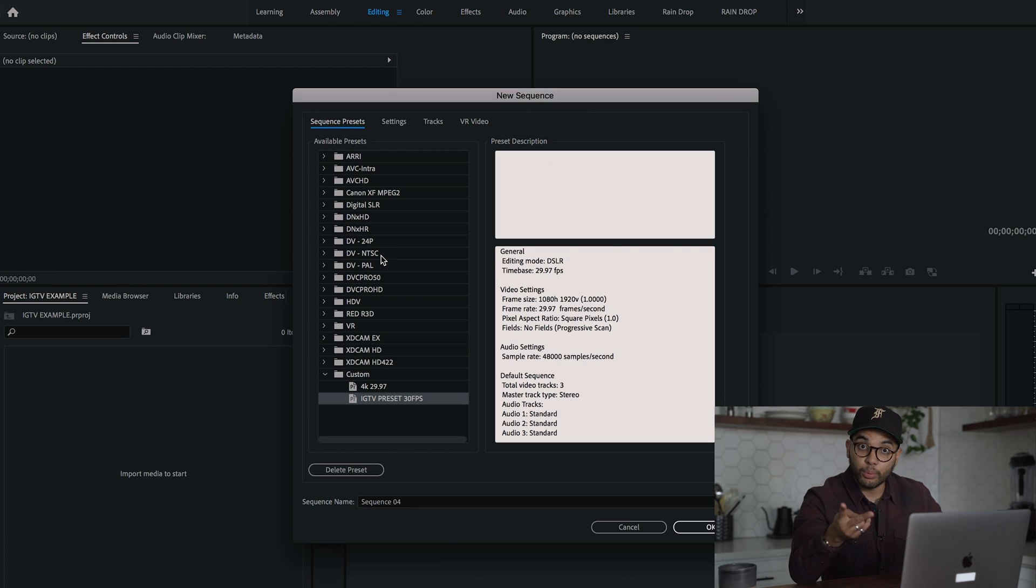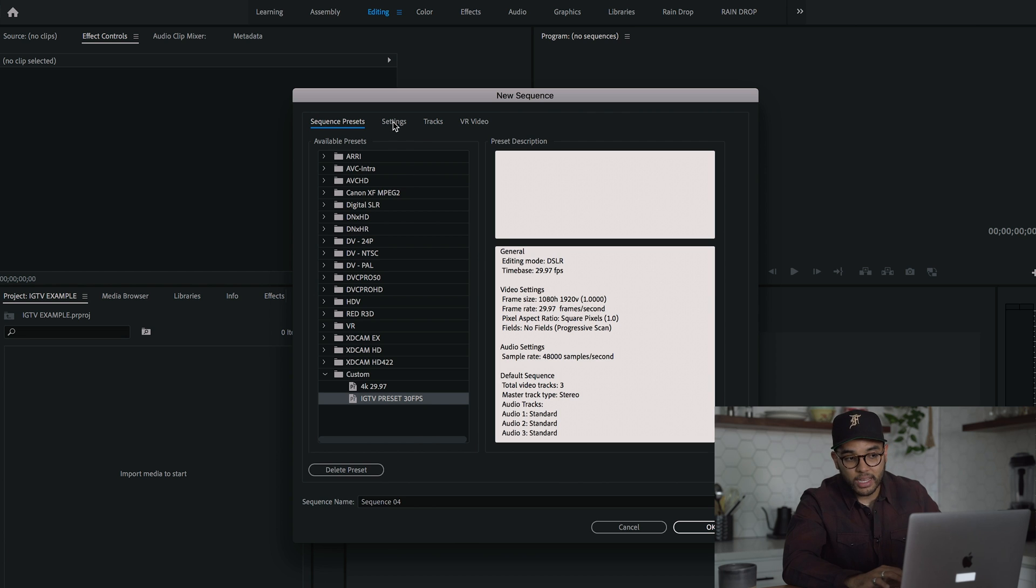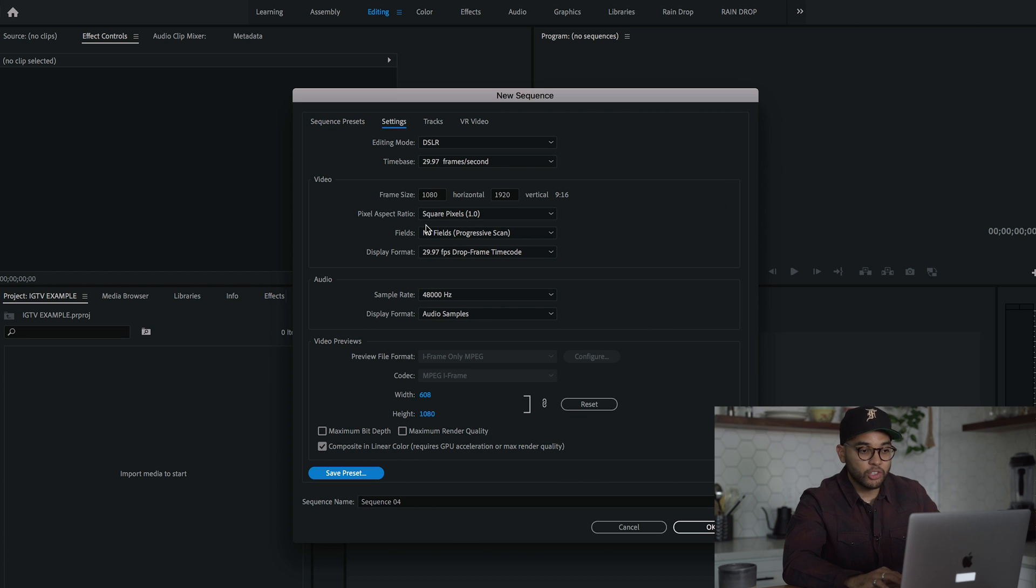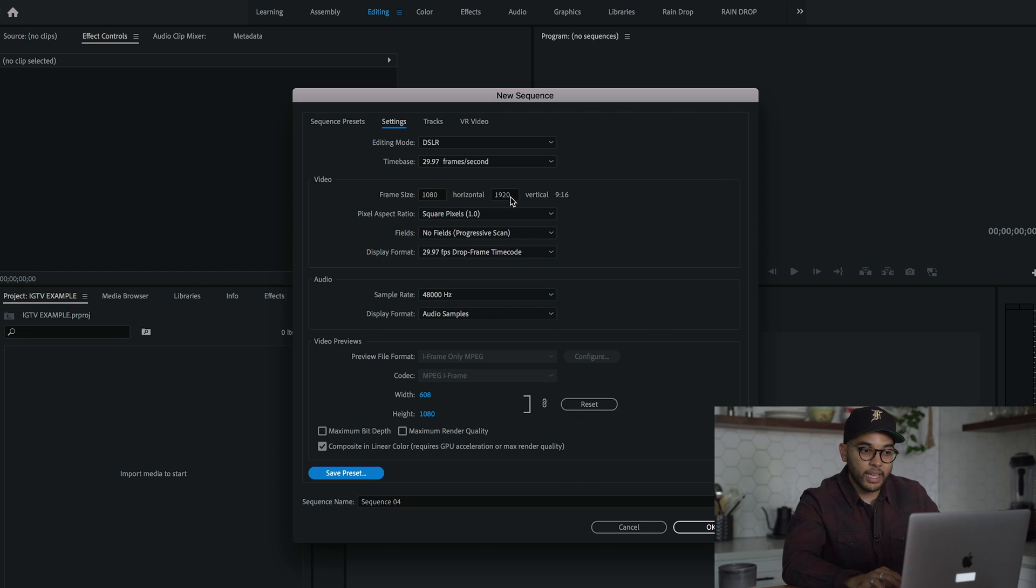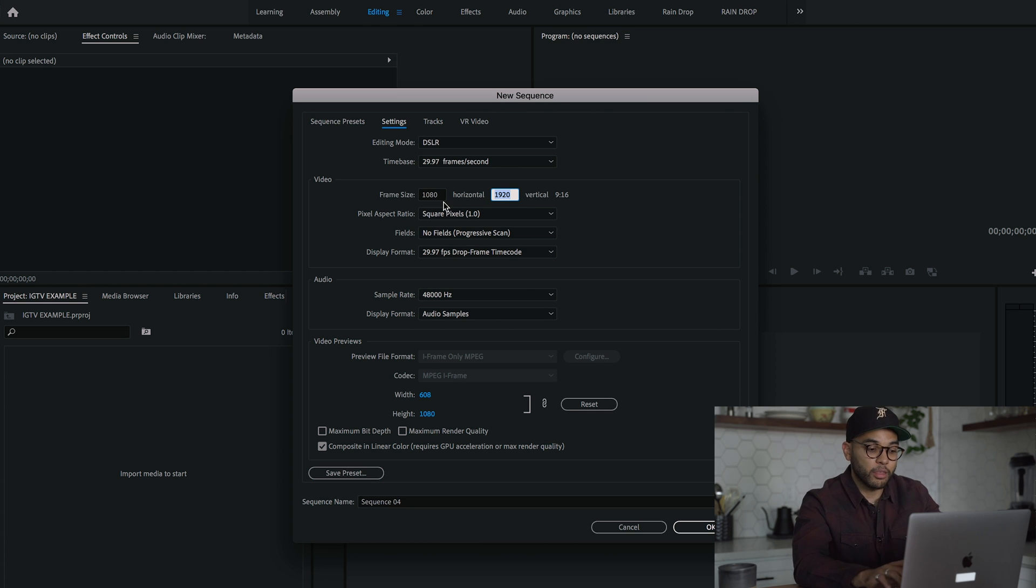The second preset we're going to make, we're going to actually reference the last one we made, but we're going to go back into settings and change this from 1080 to 1920 to now 1080 to 1350.